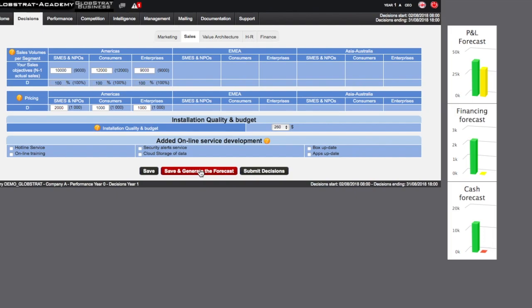At the end of the decision process, you can close and submit your decisions. Ensure that your decision set is submitted by the date and time indicated, right here.